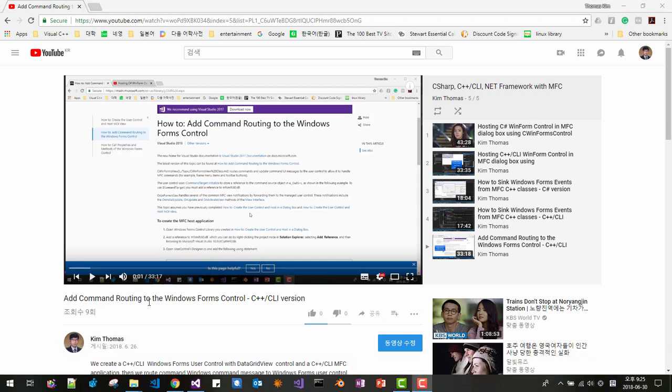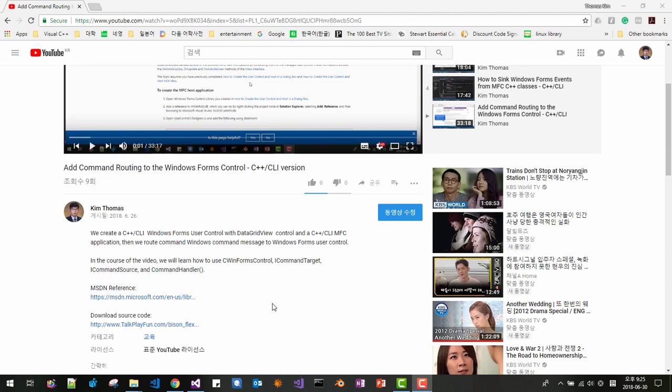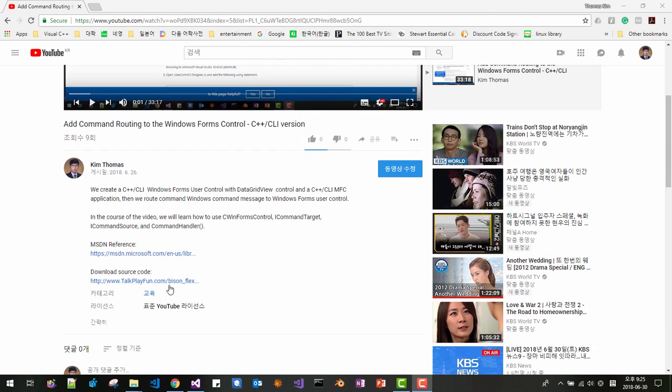This session continues from my previous video. Please subscribe to my channel — C#, C++ CLR, and .NET framework with MFC in this series of videos: 'Add command routing to Windows Forms control, C++/CLI version.' Please download the previous source code.